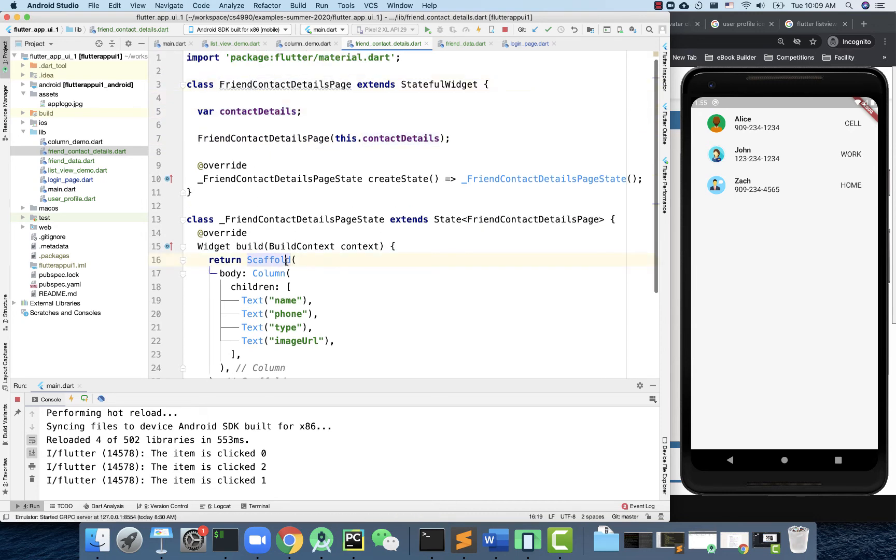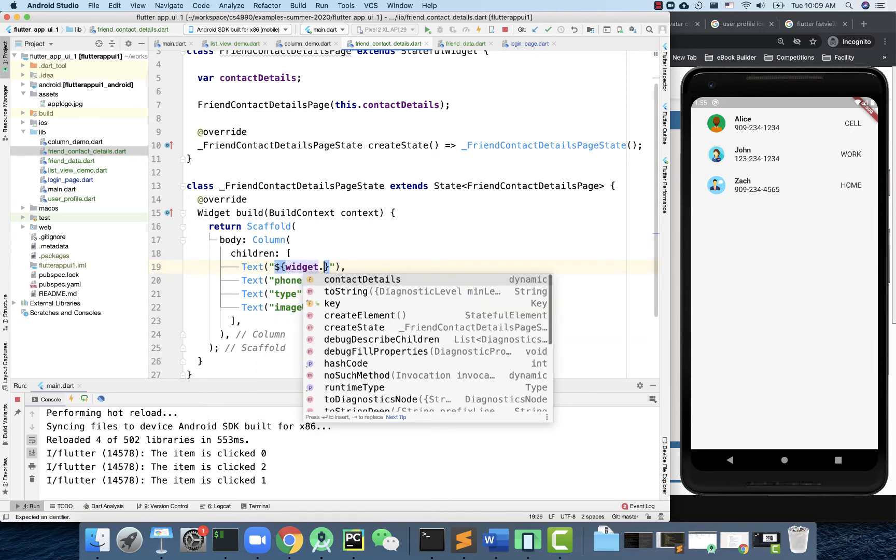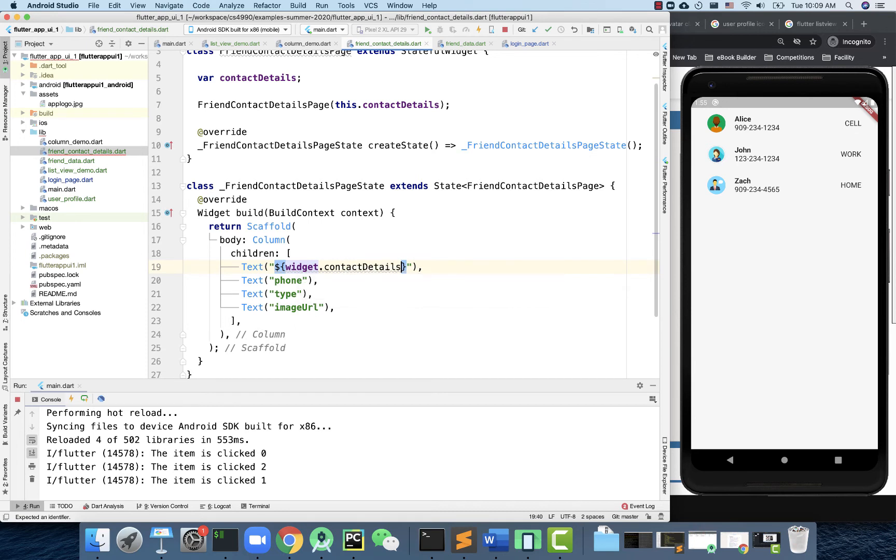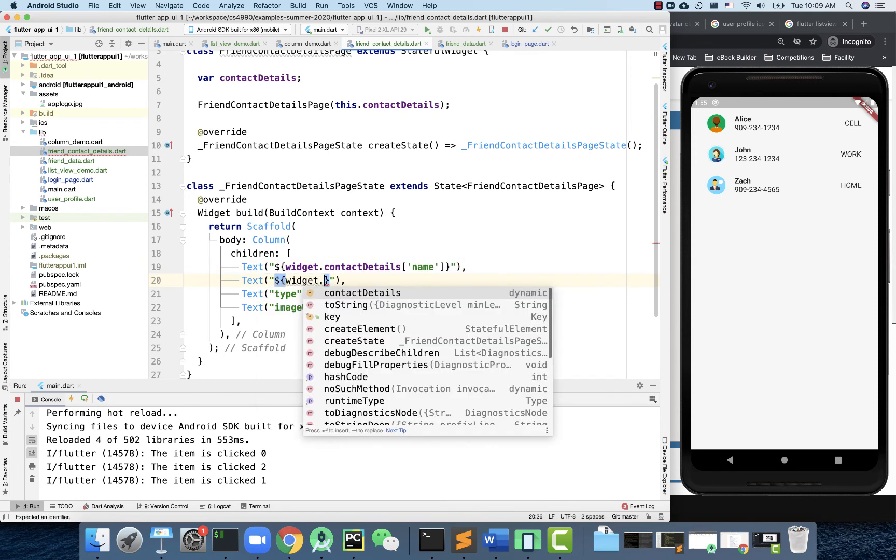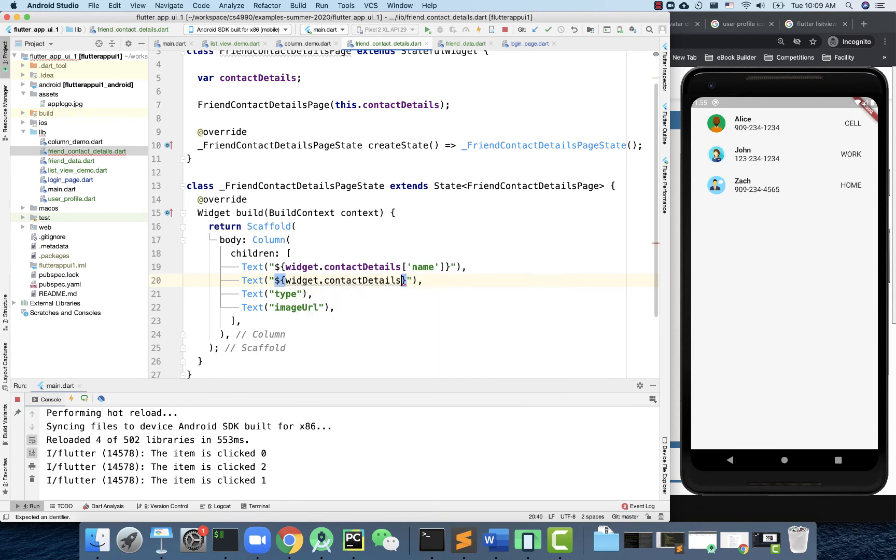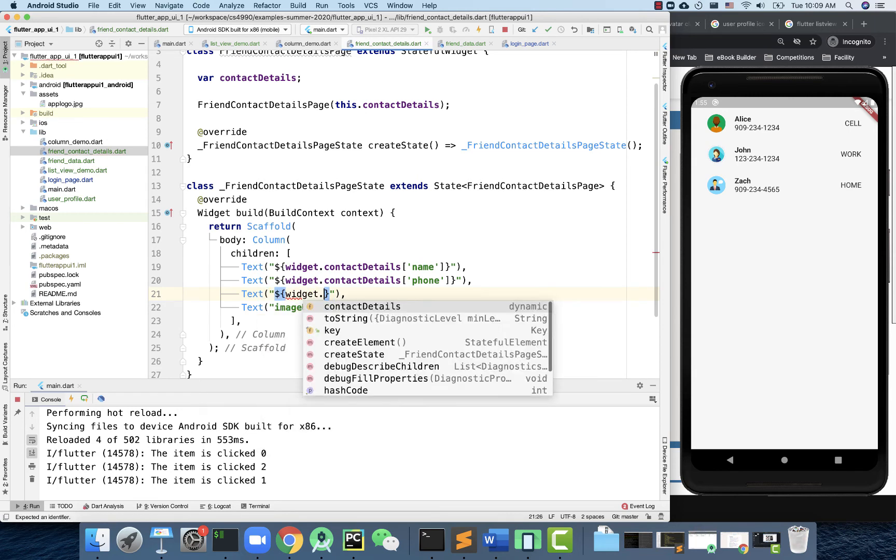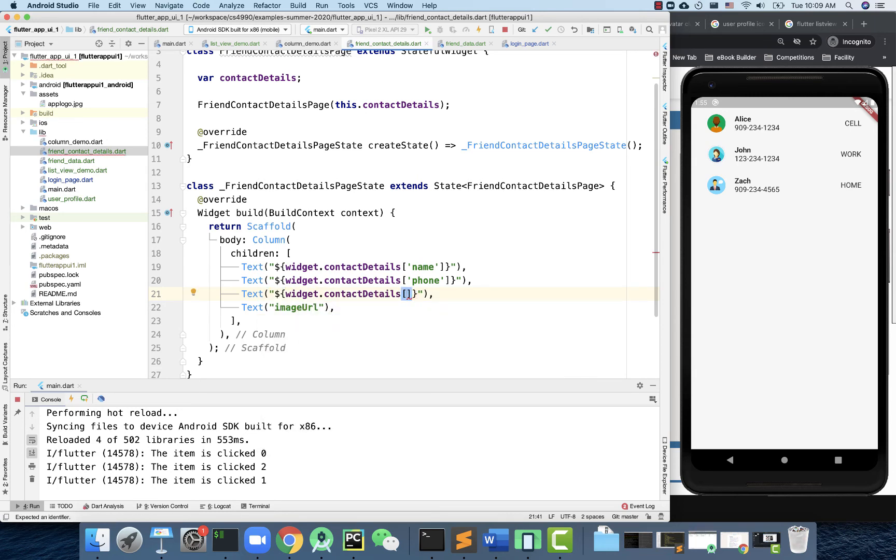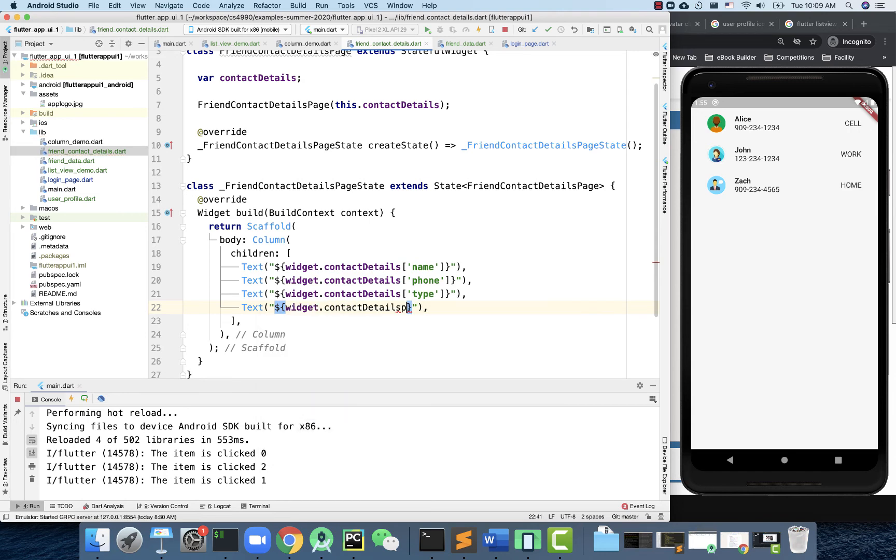Once you receive it, the code here can actually use this object, but this object is in the parent class, not this current class. You have to do widget - the widget is going to access the things from the parent. From here you can do widget.contactDetails.name. I'll just do this one more time: widget.contactDetails.phone, widget.contactDetails.type, and finally widget.contactDetails.imagePageUrl.